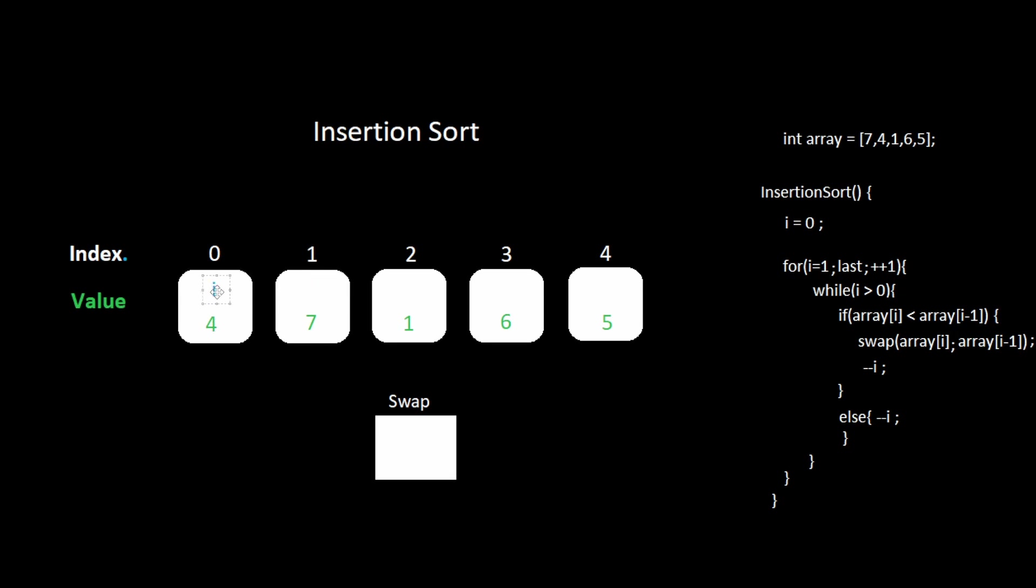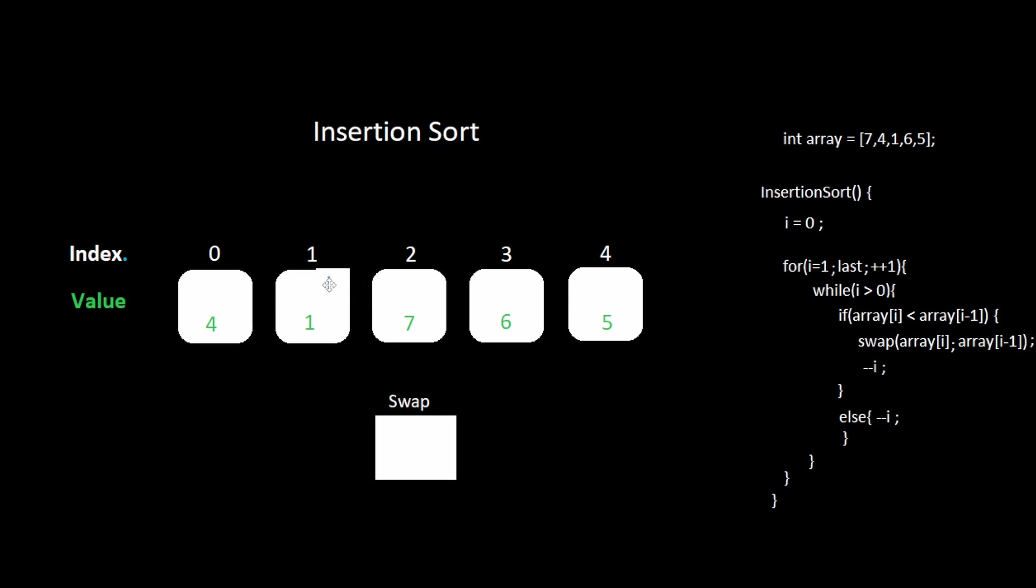We start another iteration at index two. One is less than seven. We swap the values. We decrement i. One is less than four. Swap the values. Decrement i.